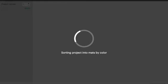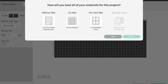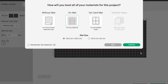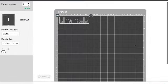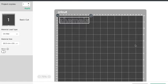I've got a Maker 3 so it's going to give me these options. I'm choosing I'm going to cut on a mat and go continue. Now this brings up a screen where you can see the size of material that you need.